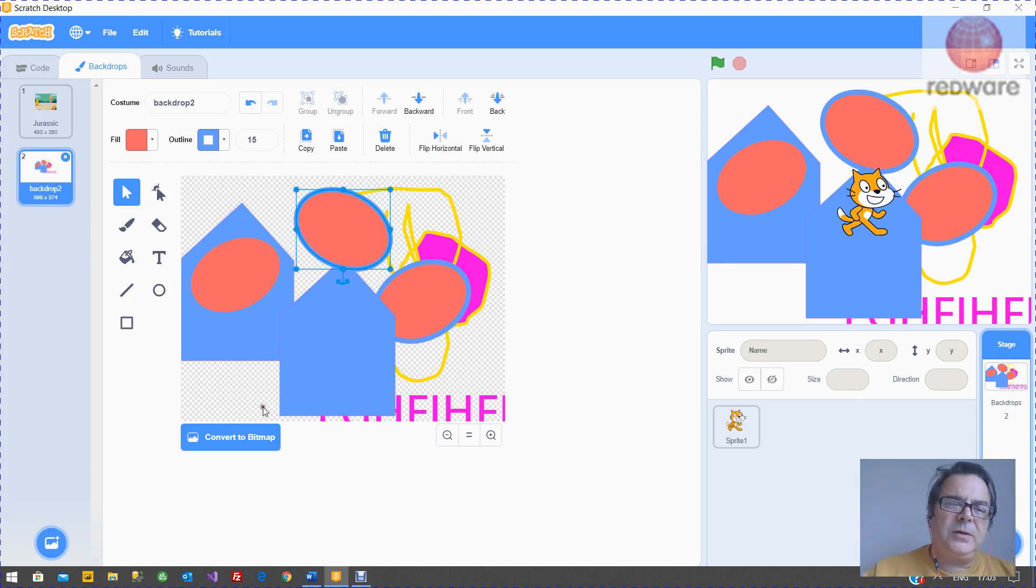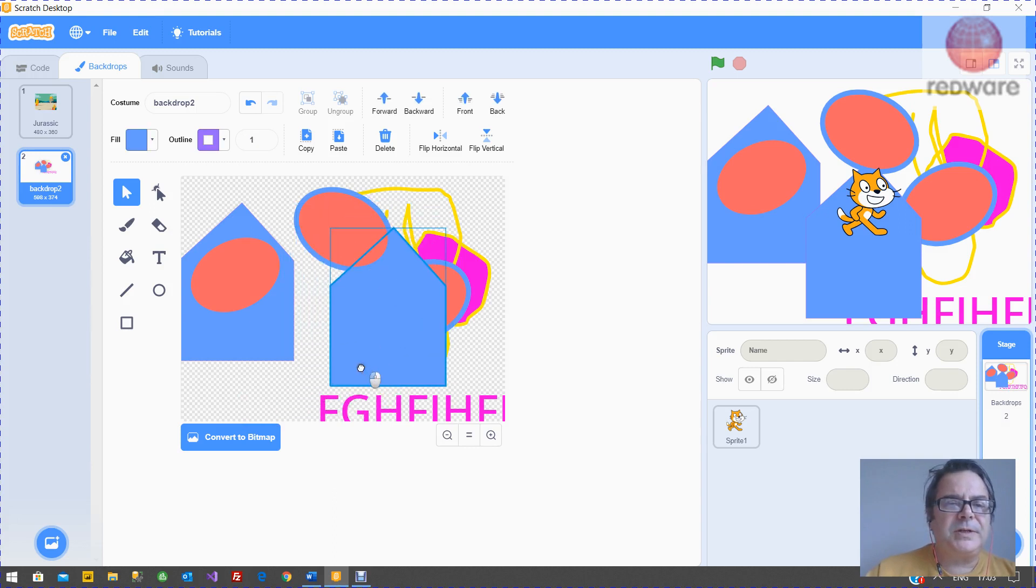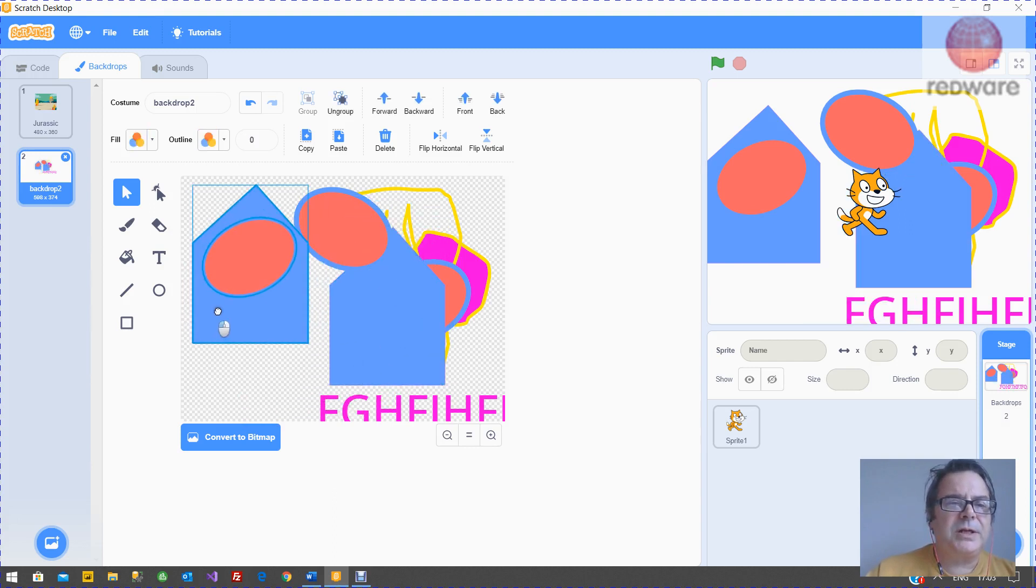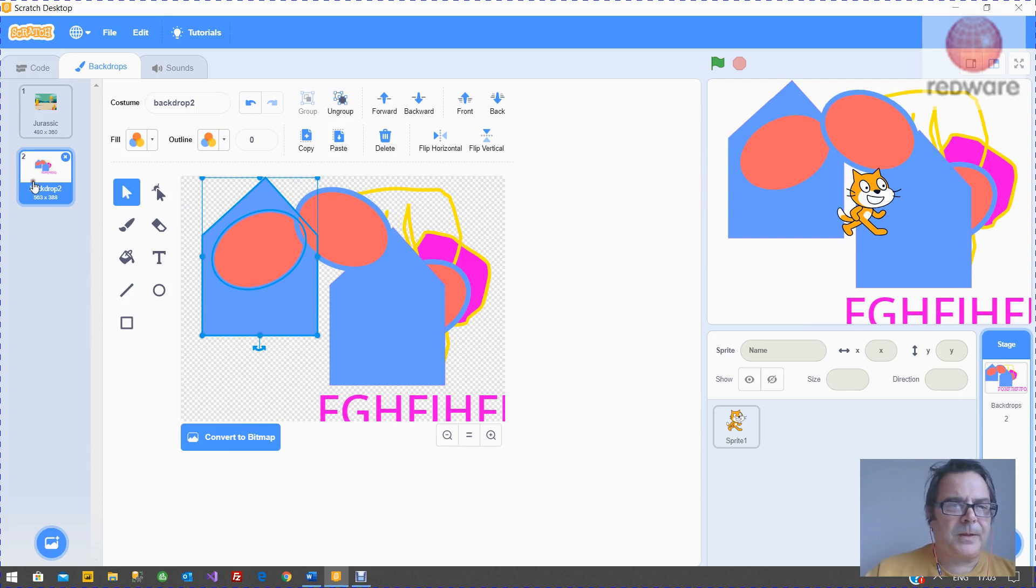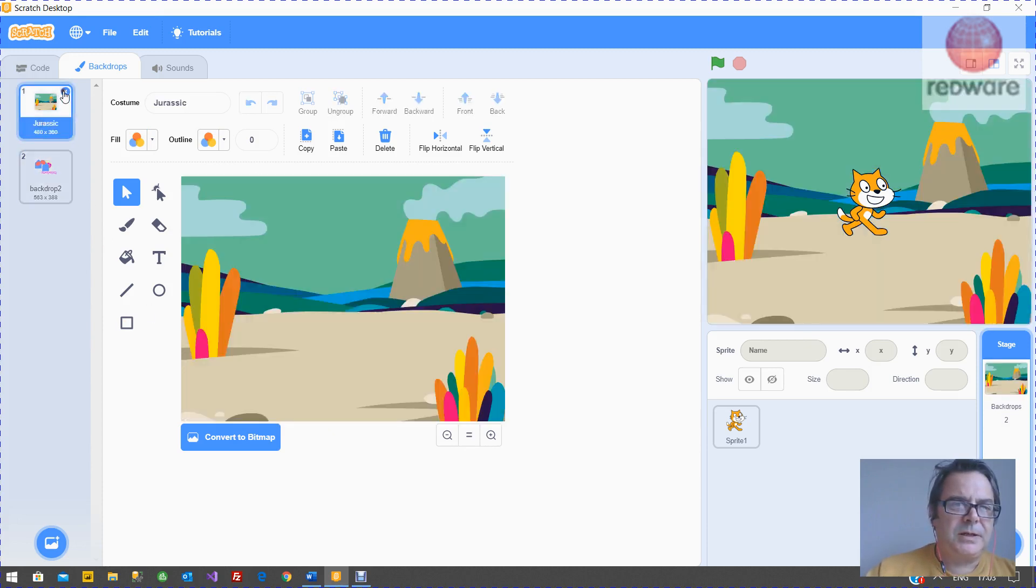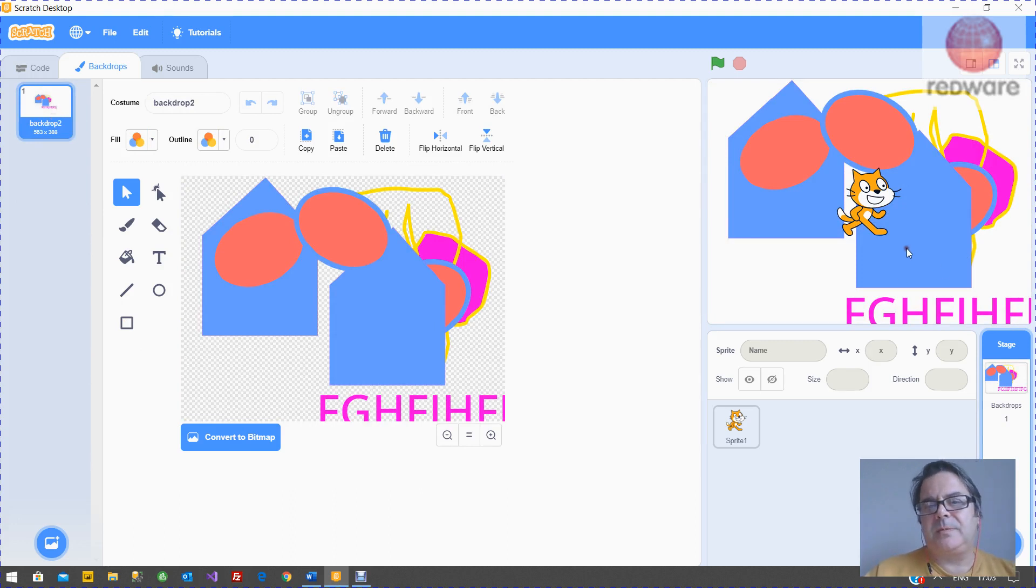At the end, I don't know why you'd want to, you can convert it to a bitmap, which would stop these objects working. Otherwise, there's your backdrop. We're going to kill this backdrop off. So that's our backdrop.